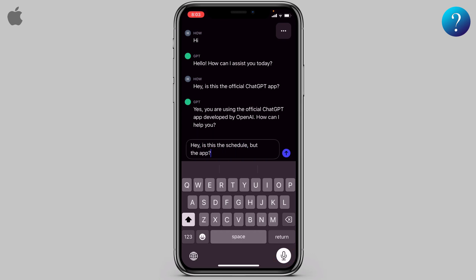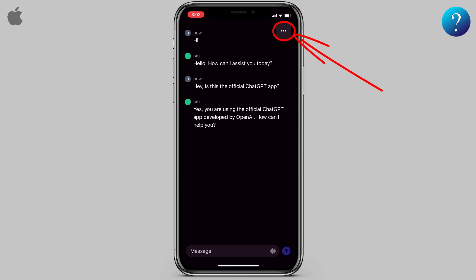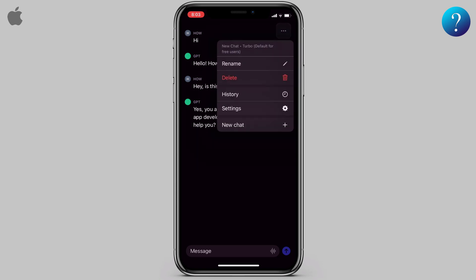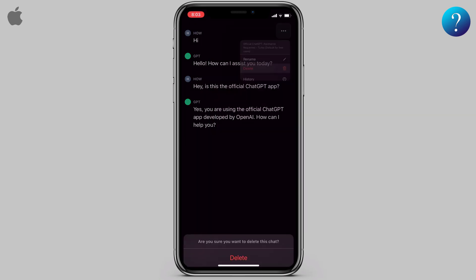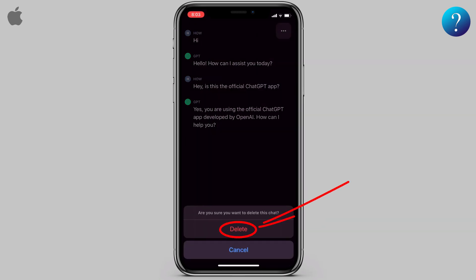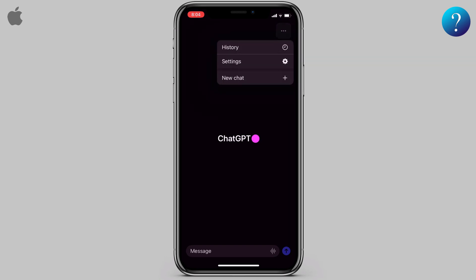Now let's explore some settings. Click on these three dots here. From here you can delete the current chat or rename it. Click 'Delete', then confirm. Again, tap the three dots and from here you can access your chat history.